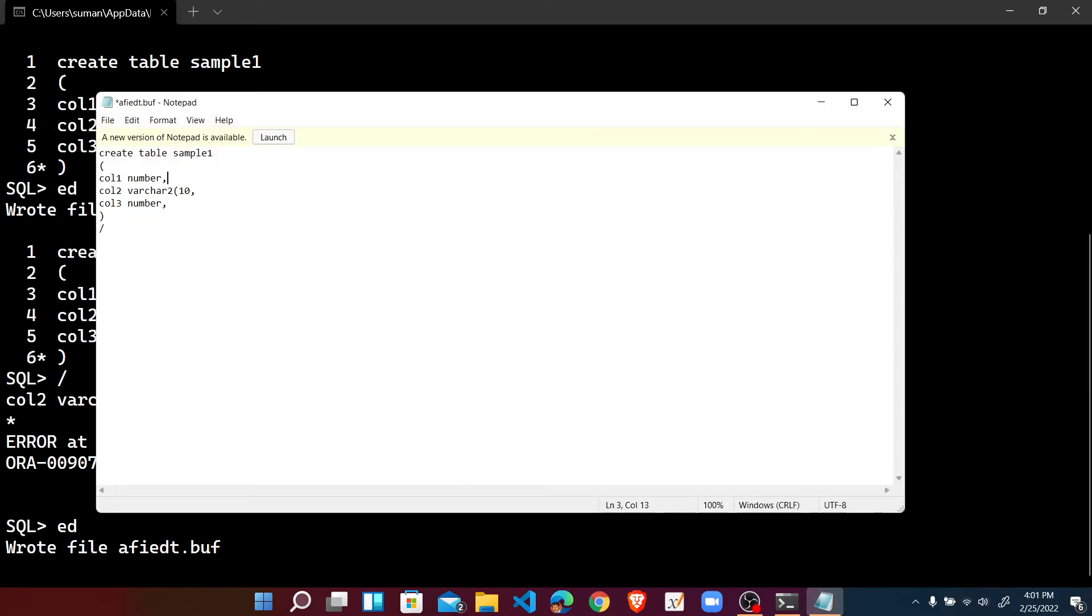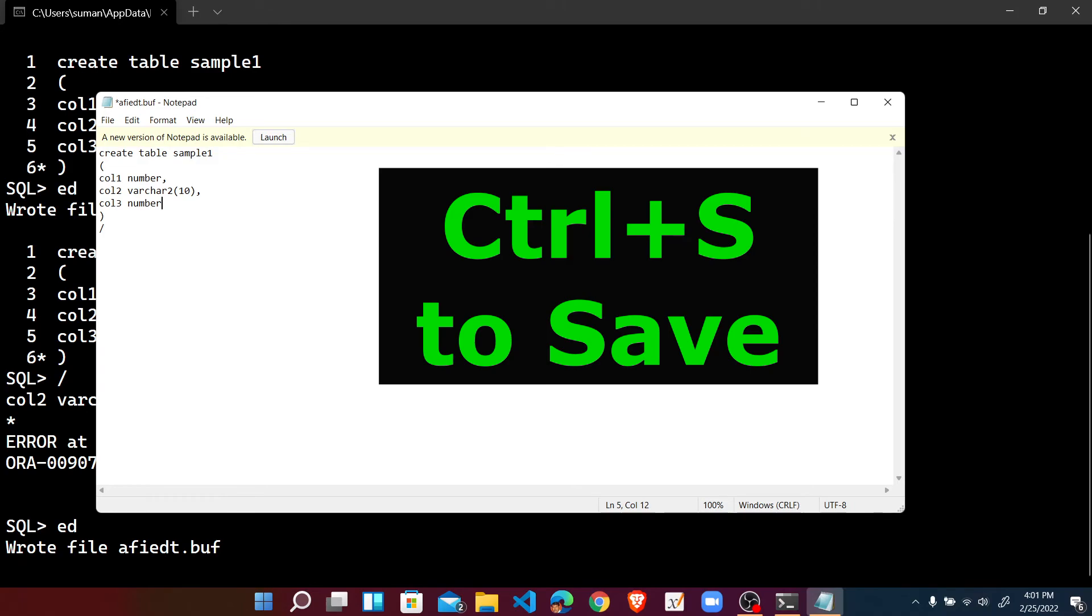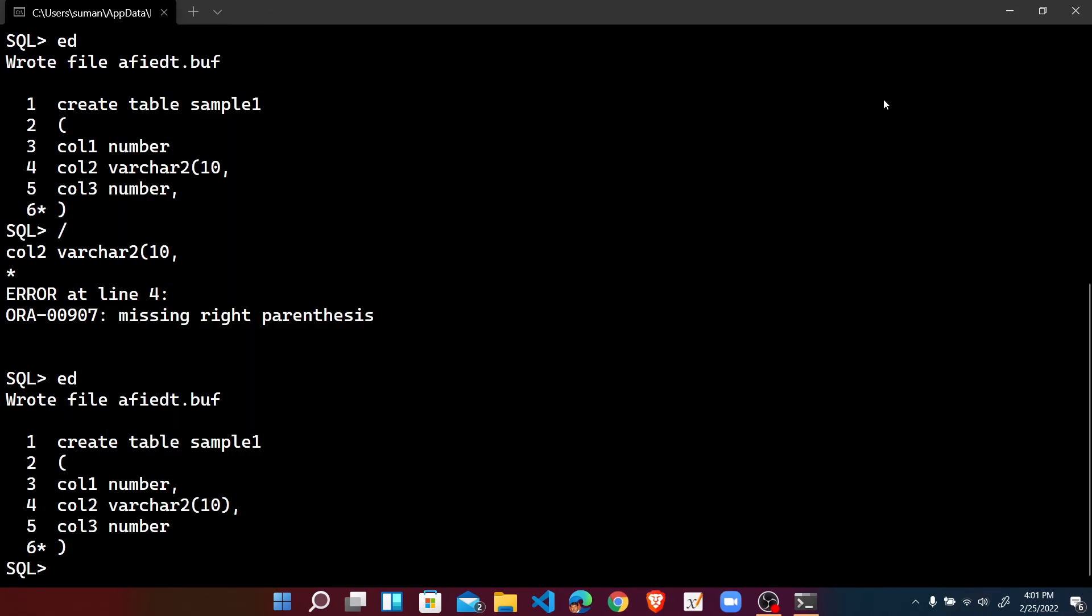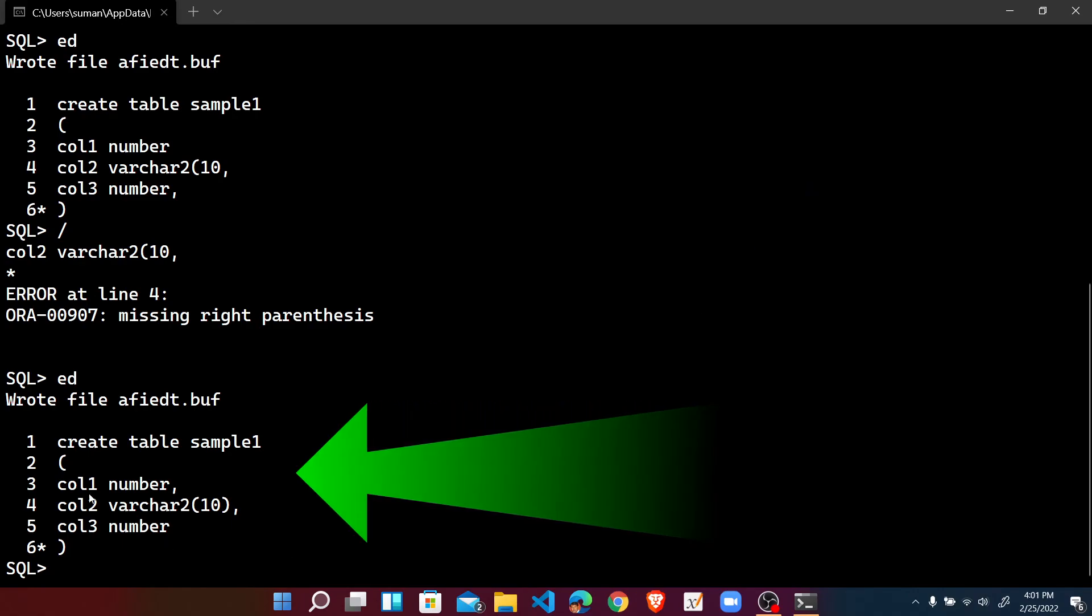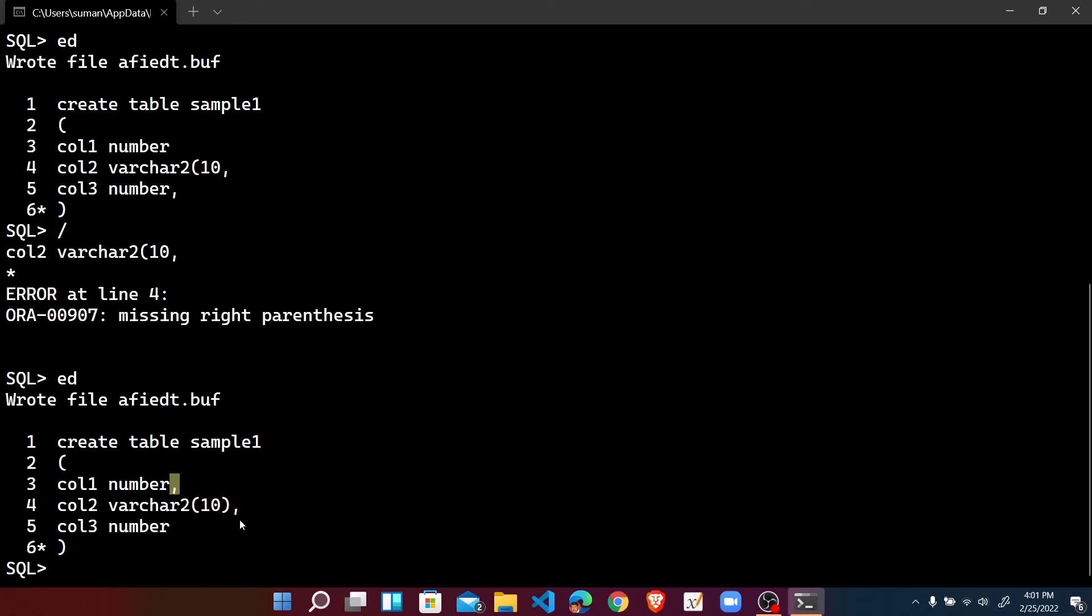The comma must be here, the right parenthesis must be here, and the last comma must be deleted. So now Control+S to save the buffer, exit.